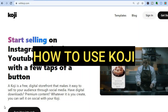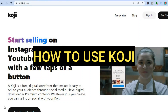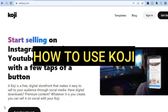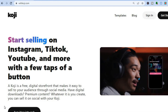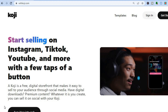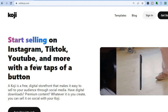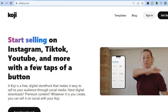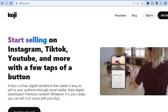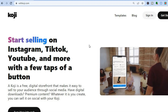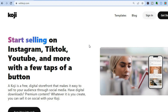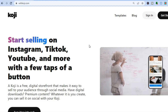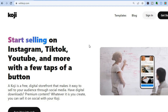Hello everyone, hope you're doing good. In this tutorial I'll be showing you how to use Koji. Koji is a link-in-bio platform and it is a very good alternative to Linktree. With Koji you will be able to start selling on Instagram, TikTok, YouTube, or any social media platform, and the beautiful thing about Koji is it is free, so you'll be able to create a digital store.